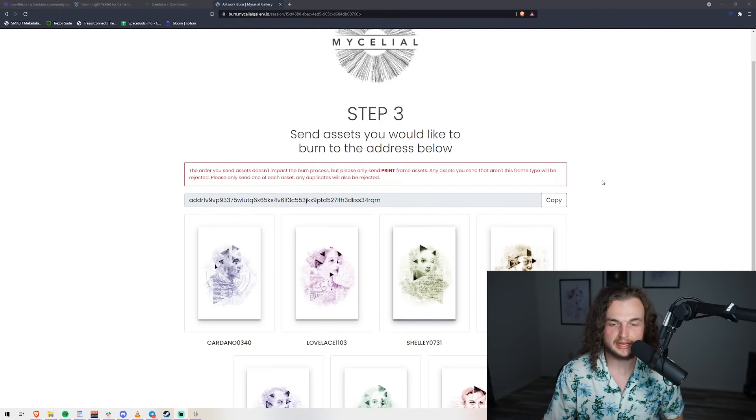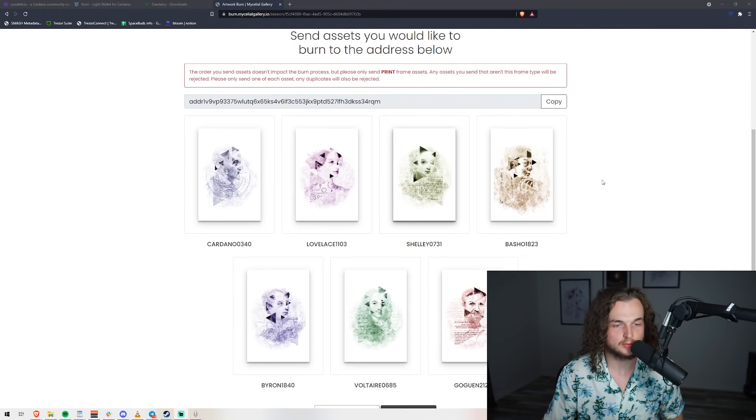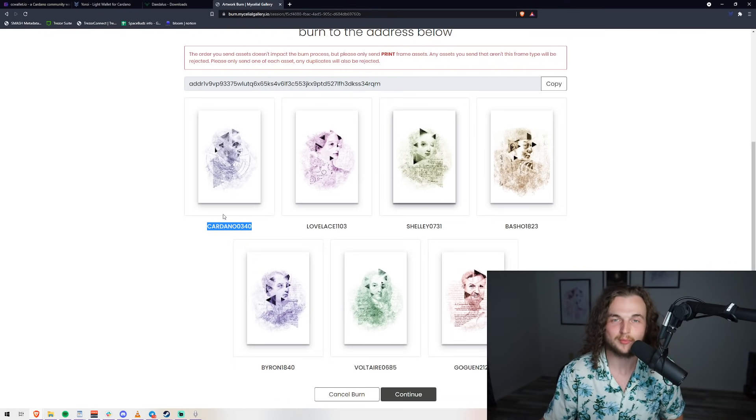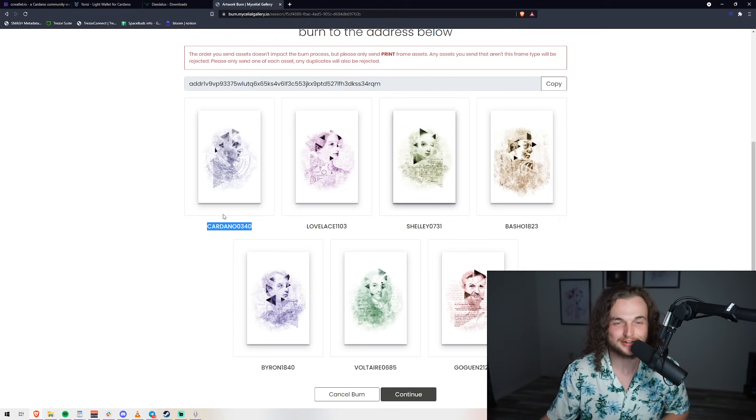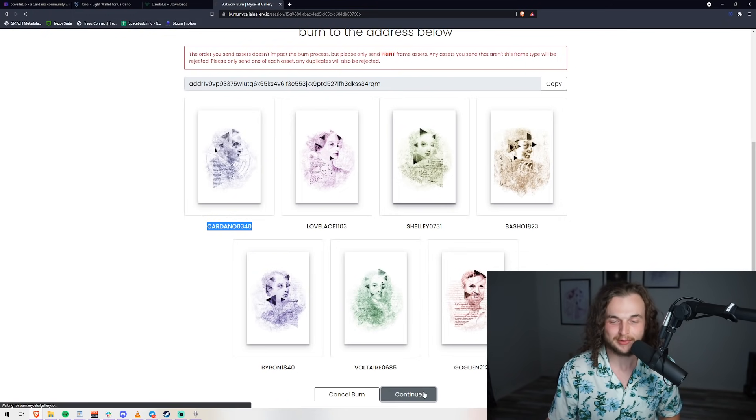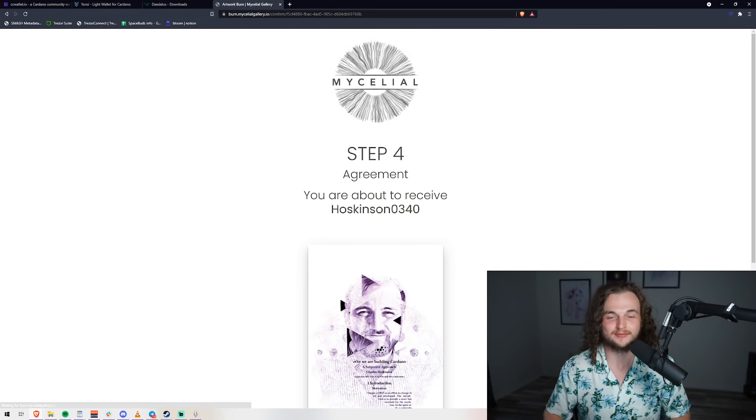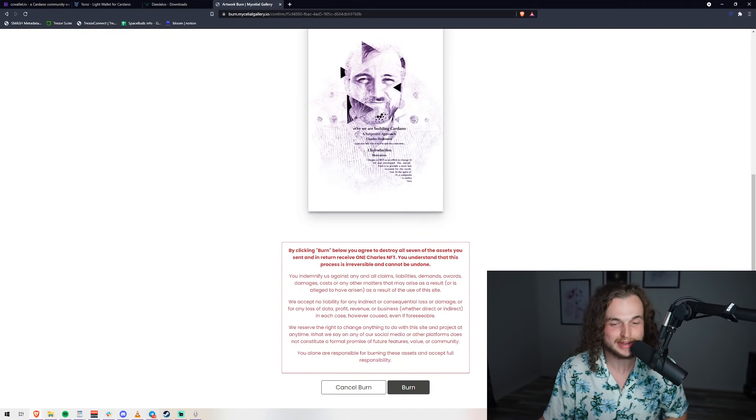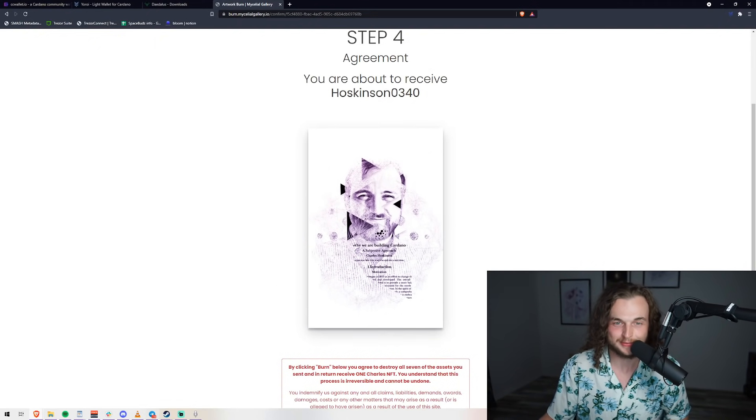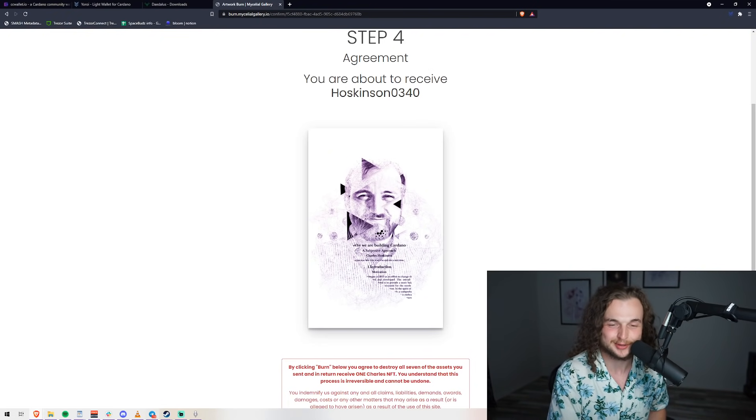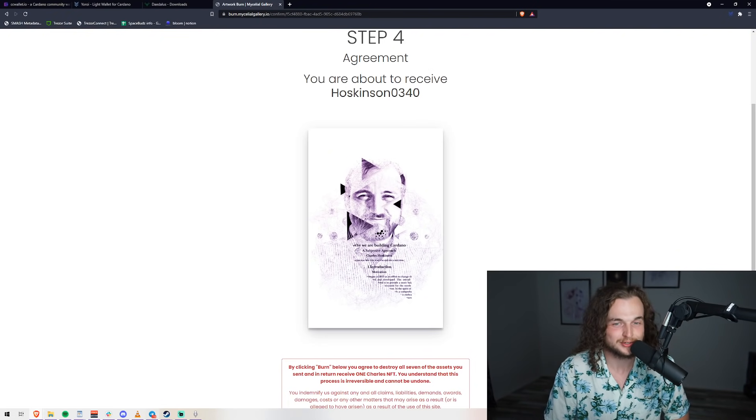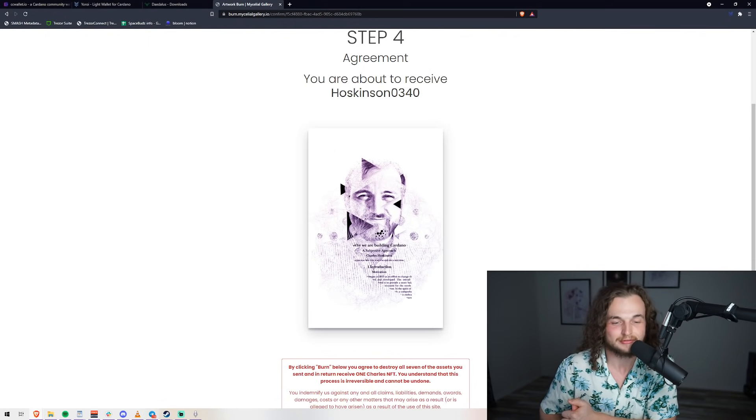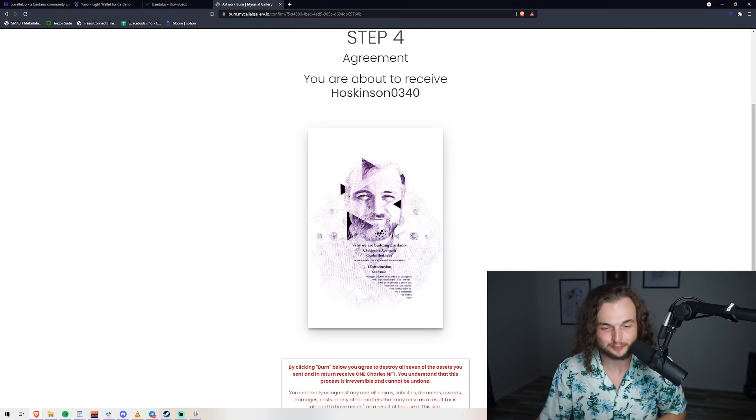I refreshed the page and as you can see, they've all showed up. Now we can see the Cardano 0340. Remember, Cardano is who will give you your number for the eighth card. Let's go ahead and do it. Let's go ahead and do my first ever burn of prints. I'm very excited for this. As you can see, Step 4, there's the eighth card. First time anyone's seen it unless you're watching pool.pm in the last hour. You are about to receive Hoskinson 0340.